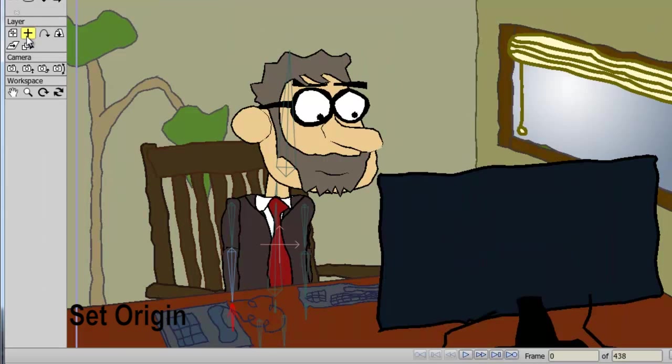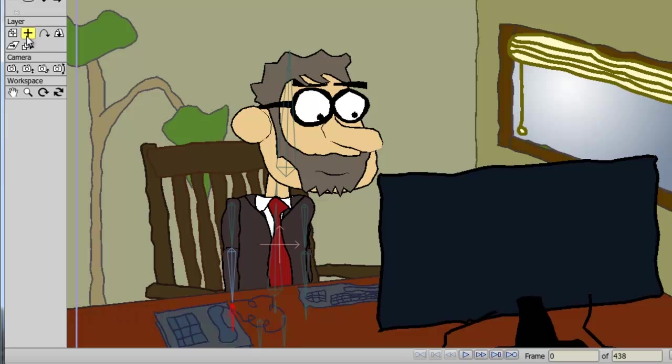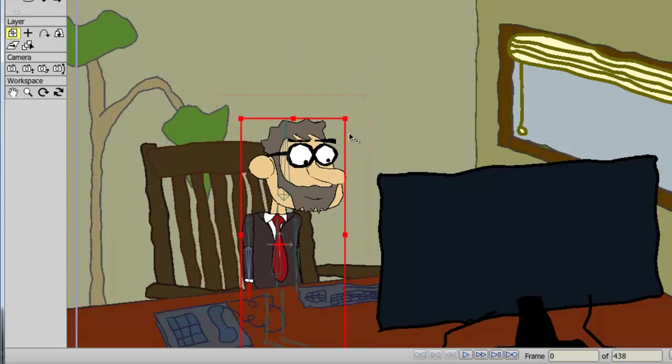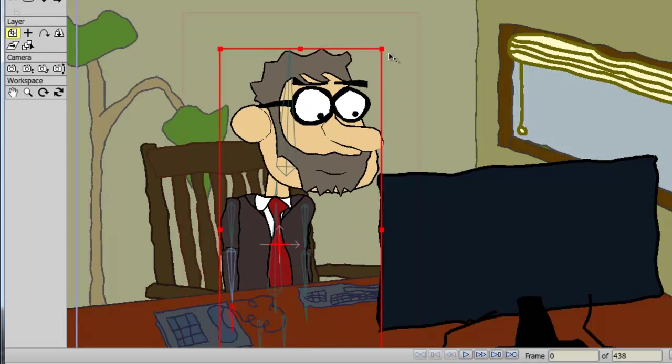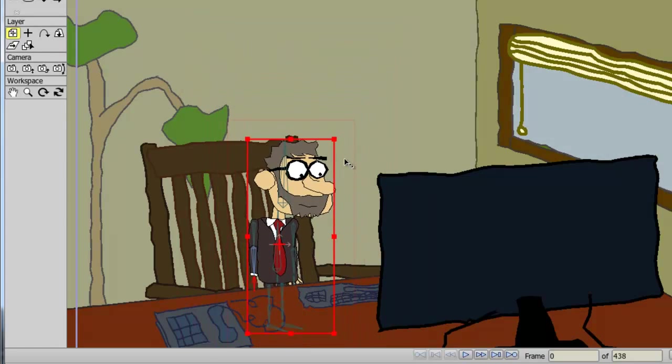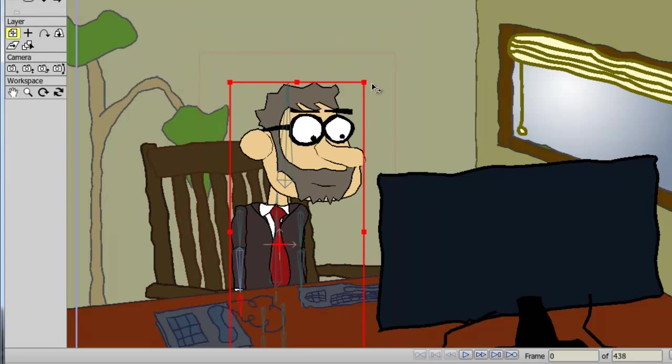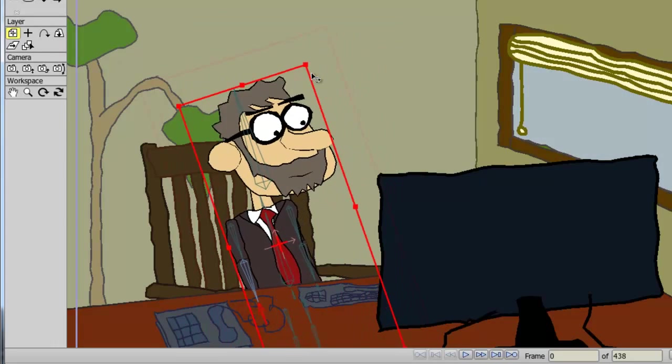The set origin tool allows you to set the origin of a layer. This will directly affect the transform layer tool. As an example, if I take my transform layer tool right now and resize, you can see I am resizing from the center, as well as when I rotate.